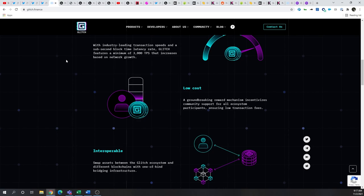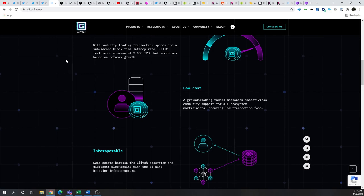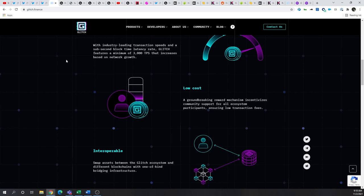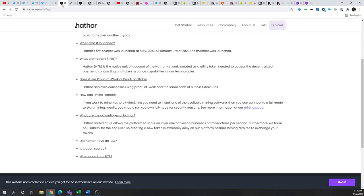Conversely, while both Kadena and Hathor used proof of work and directed acyclic graph or DAGs to allow for scalability, each of these projects are inflationary and therefore have a low circulating supply. Now I'm going to start by covering Hathor or cash tag HTR and how it's a layer one proof of work blockchain that scales to 200 transactions per second. It was conceived in 2018 with a mainnet launch in January of 2020.